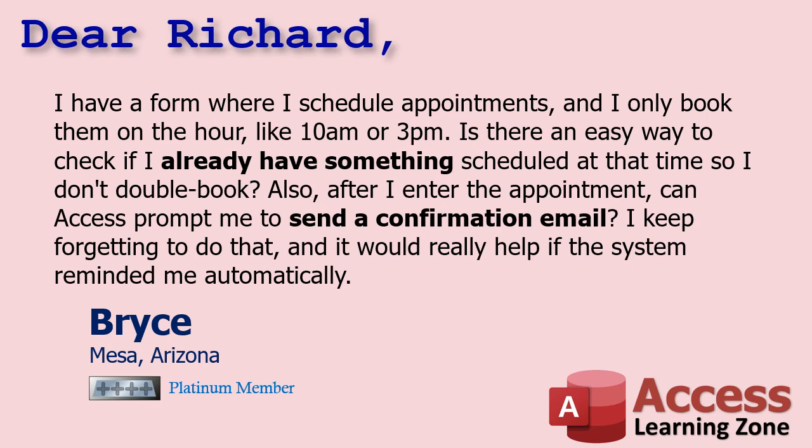First of all, it's good that you only have appointments on the hour because if you had all bunch of different times, it'd be more difficult to have to try to check if you got something like a 10.05. Then you'd have to put durations or point ending times. So as long as they're all hour-long appointments on the hour, this will be easy to do. If not, I've got other alternatives.